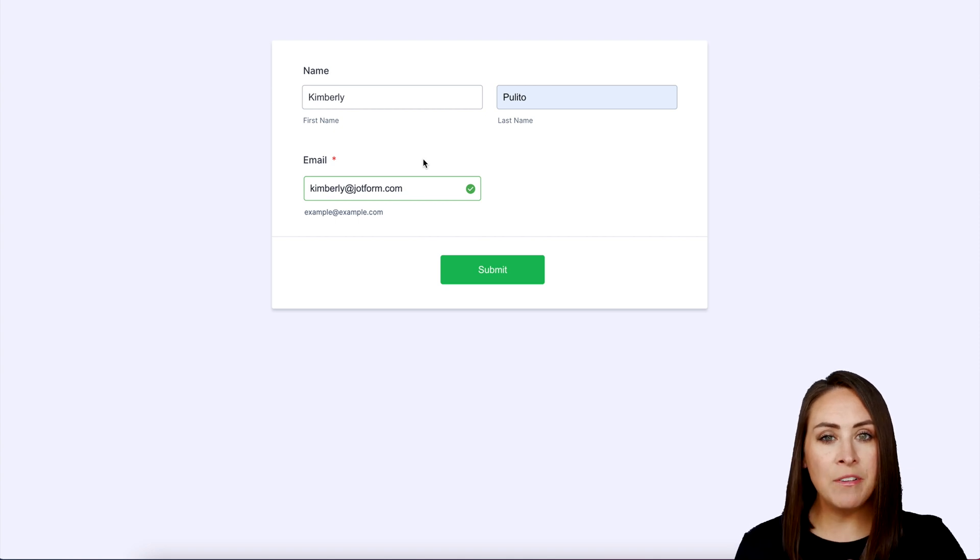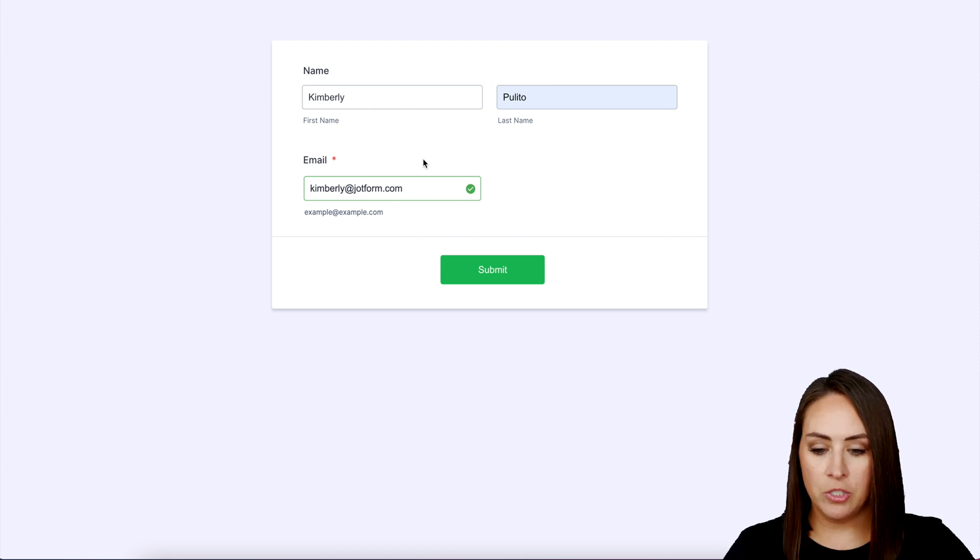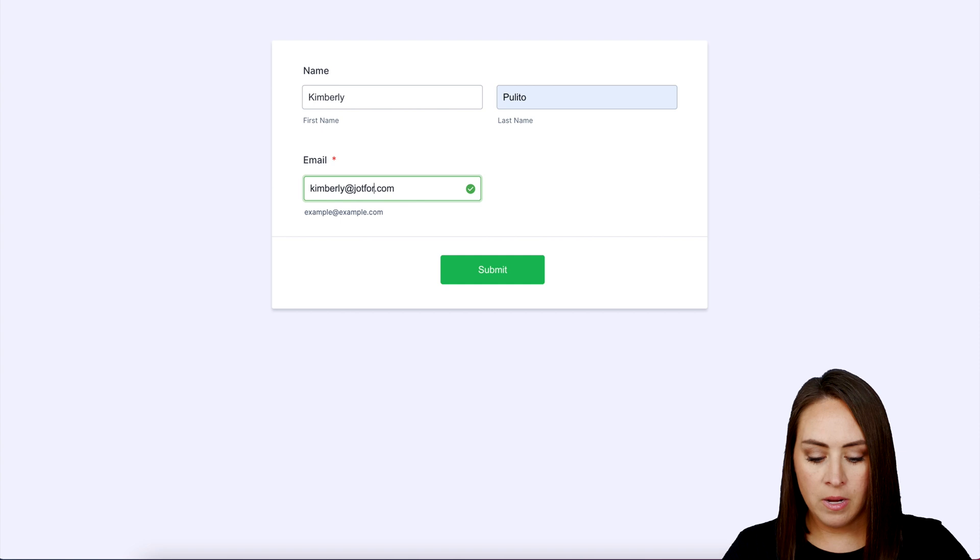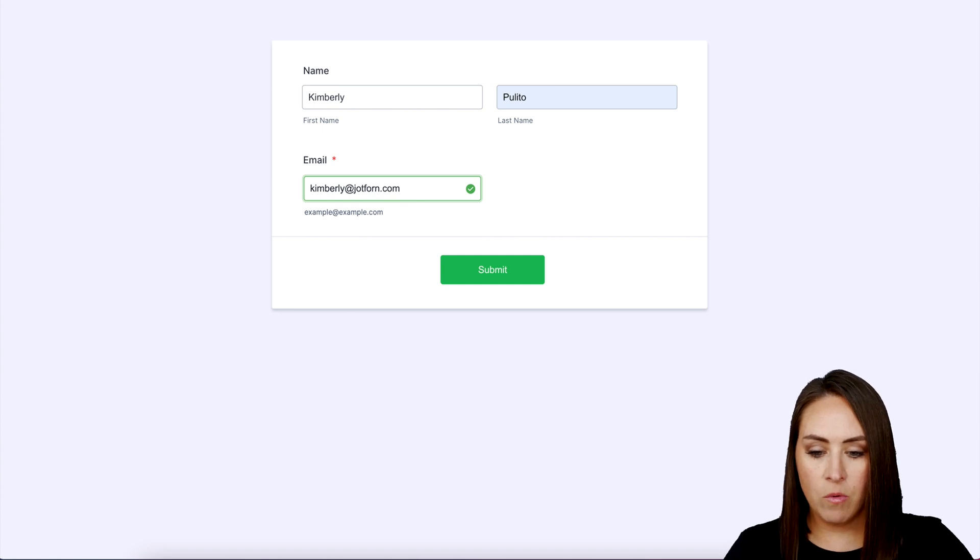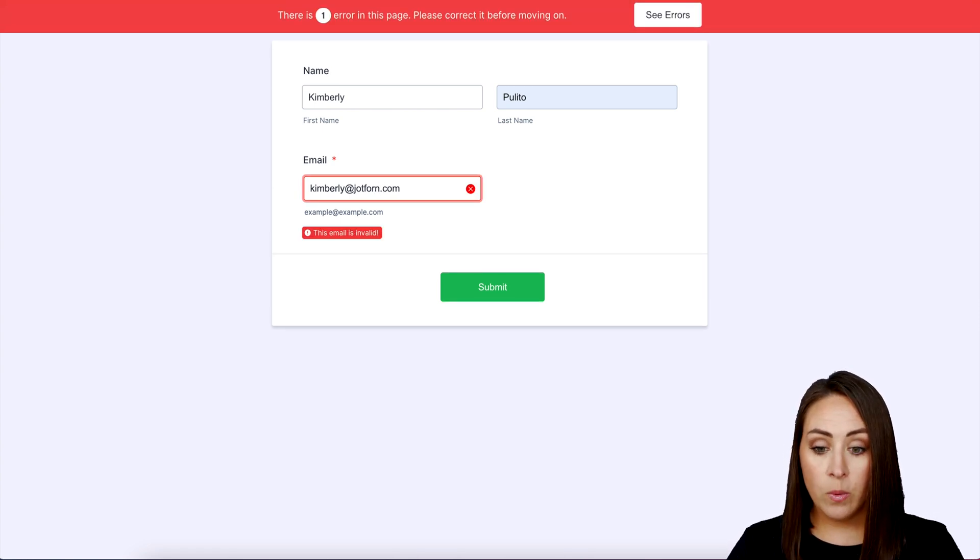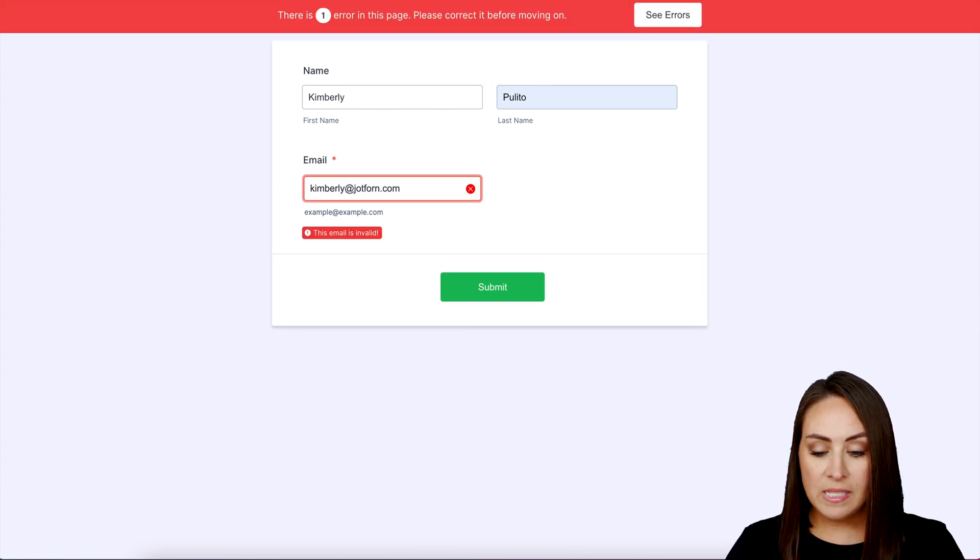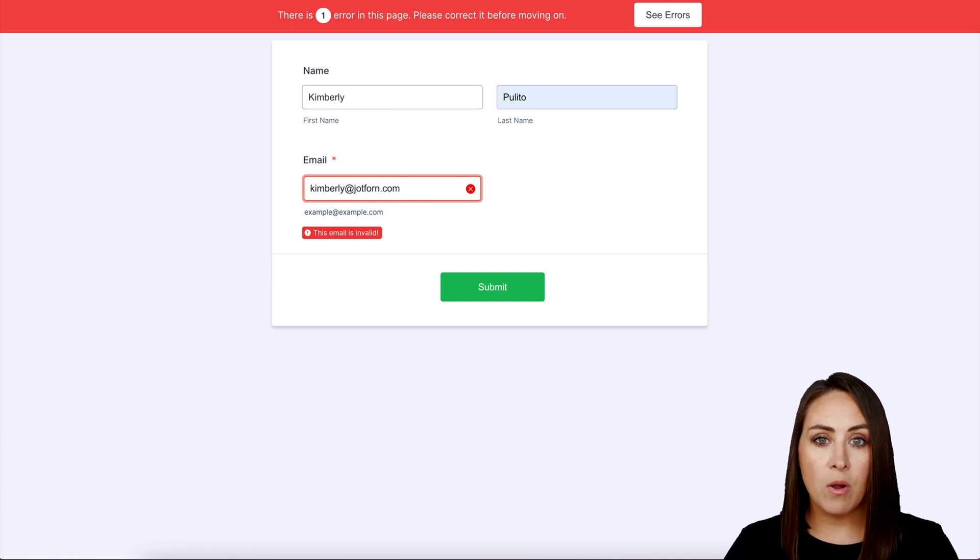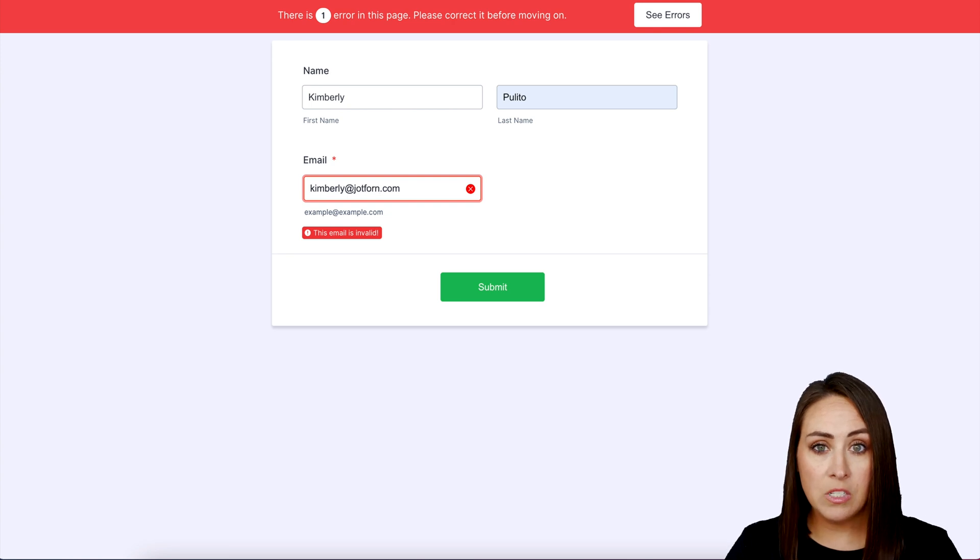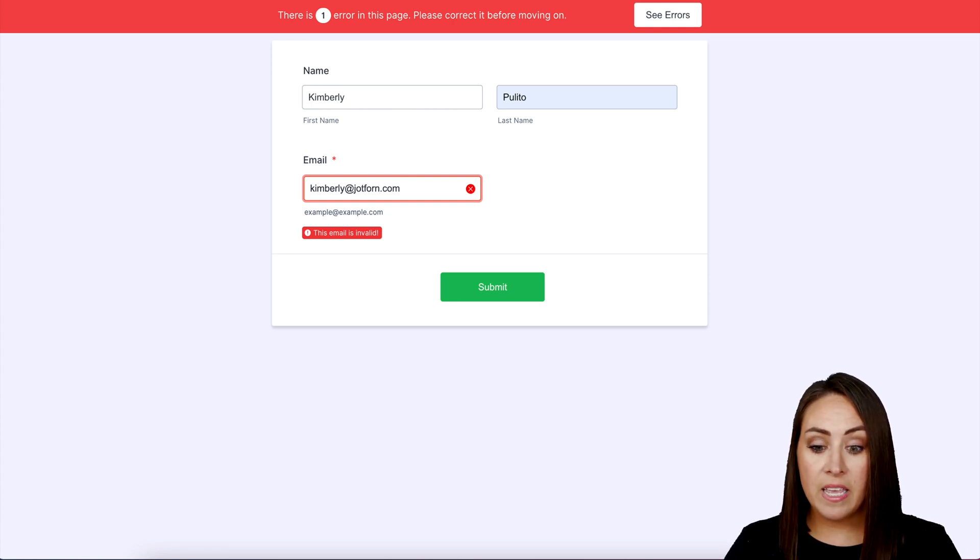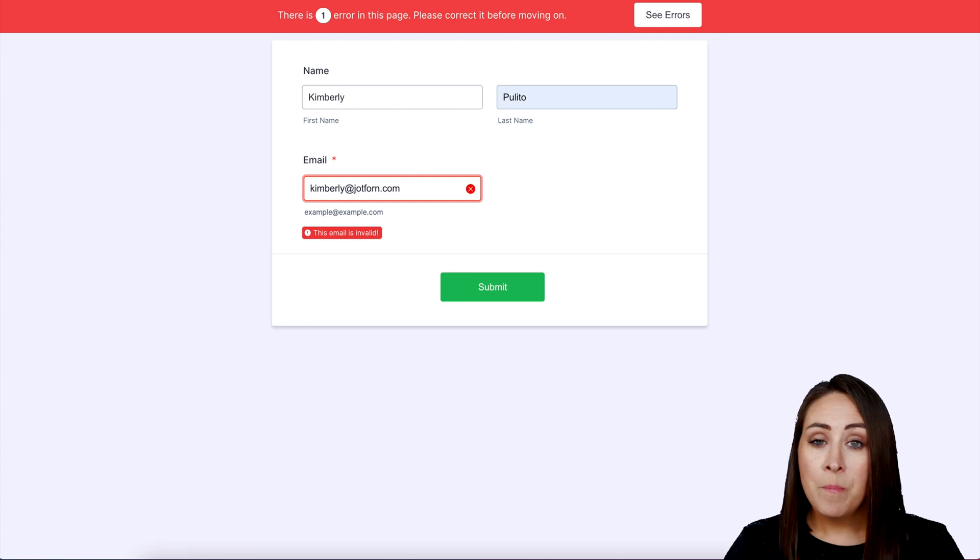But what happens if we change this to an invalid email address? Let me go ahead and make it invalid. It's thinking. And there we go—we can see that the email is invalid. So Clearout.io is working in the background, and it's not going to let me submit this form until that error is fixed and I give a proper email address.